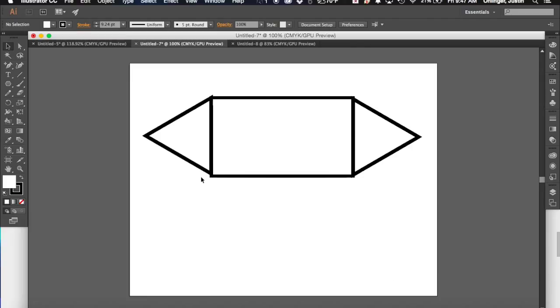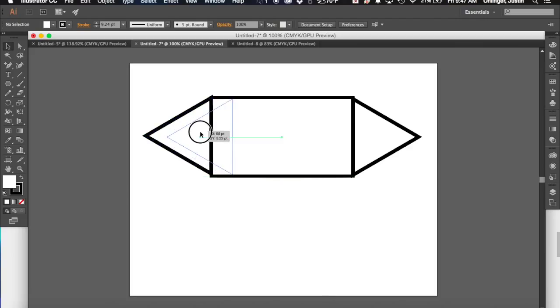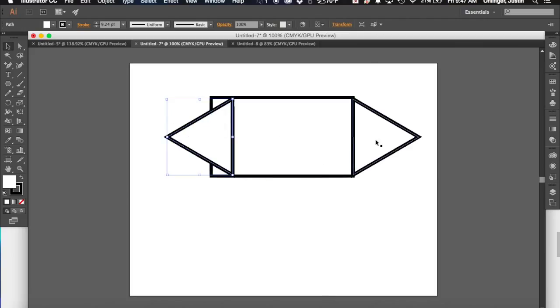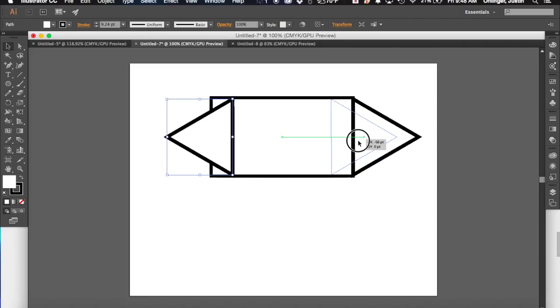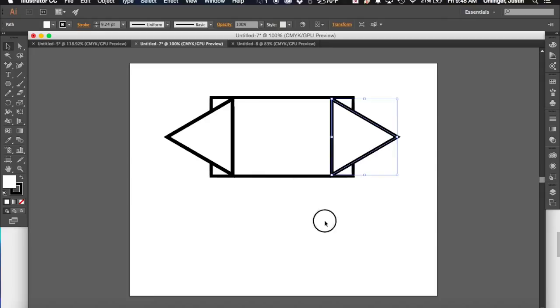Okay, so once I've kind of figured out how I want my shape, one of the cool things you can do with Illustrator is you can actually combine them together. So actually I think I want to move my triangles in just a little bit. And this one too, right about there.